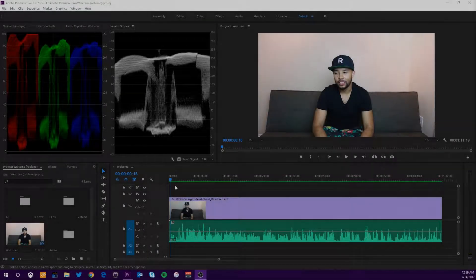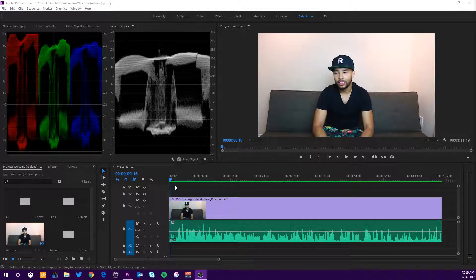What is up guys, it is your boy Rob Lane and welcome back to a brand new tutorial video here on the channel. My last tutorial video in Sony Vegas did really well with enabling GPU rendering — I'll link that in the description if you're a Sony Vegas user because it will help you improve the speed of your renders. To be honest, I had to stop using Sony Vegas, so I'm back in Adobe Premiere Pro today.